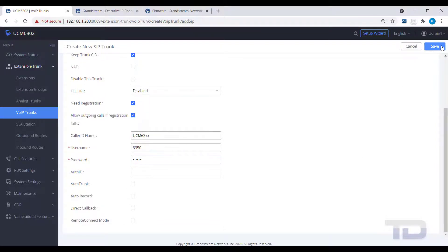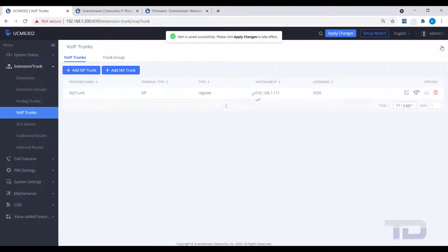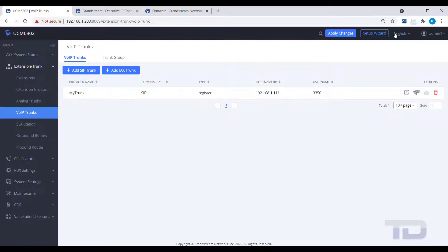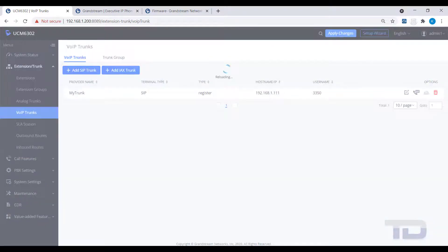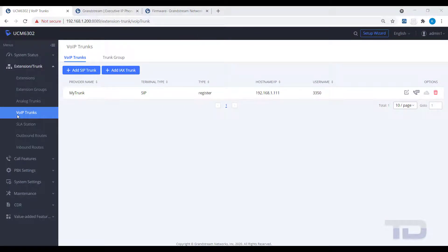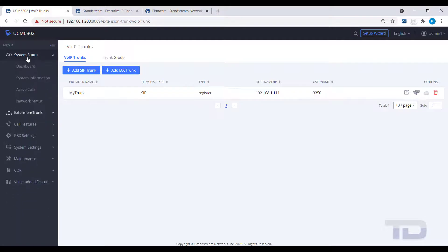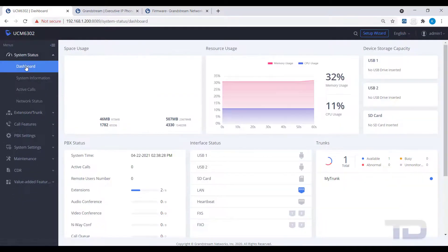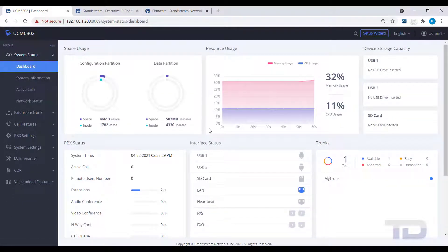Once you have entered in all your SIP trunk settings, save and apply your changes. If everything was entered correctly and there are no firewall issues between the UCM and the SIP trunk provider, you should now see your trunk status being displayed as registered on the dashboard.